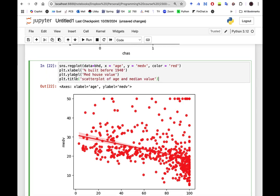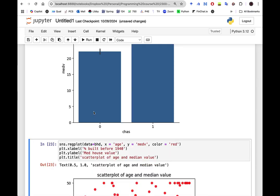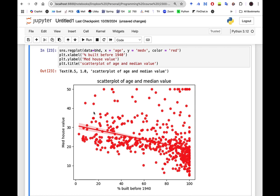If we wanted to add additional information such as a title and x and y axis labels, we can add those as well to make the plot more informative. We can confirm there is a slight negative relationship between these two variables based on the metadata description.